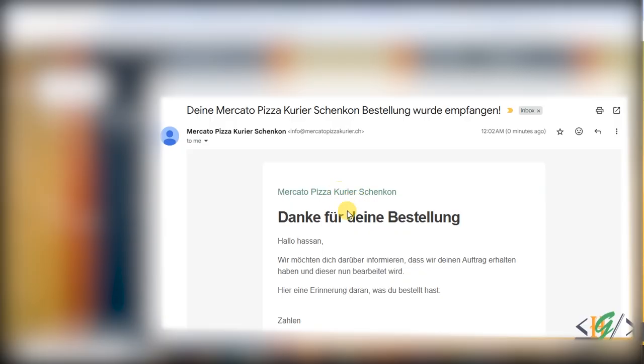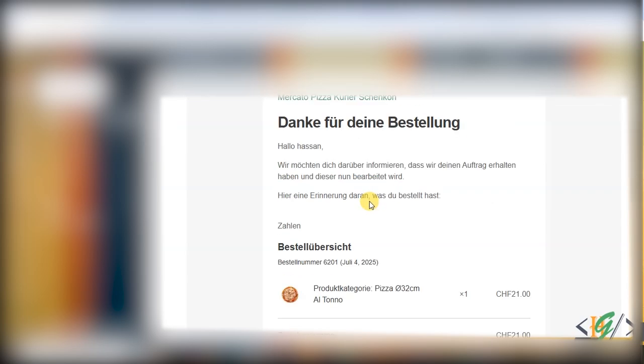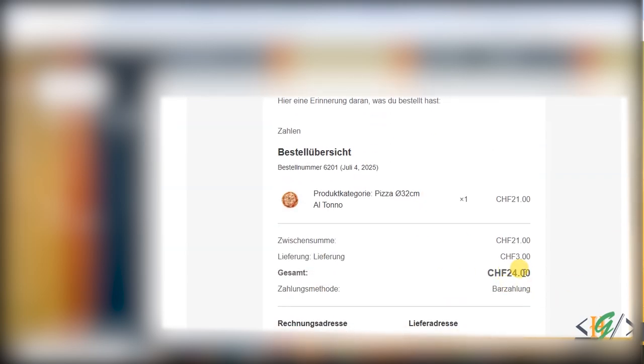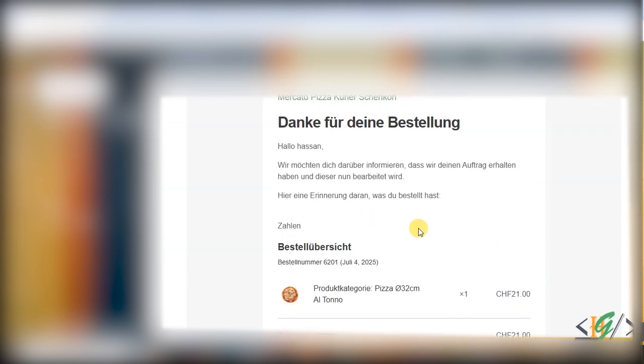Now you see this email we received from website, from WooCommerce. You see zero minutes ago. You see all detail, order price. This is the email we received. In this way you can fix this issue by configuring WP SMTP.